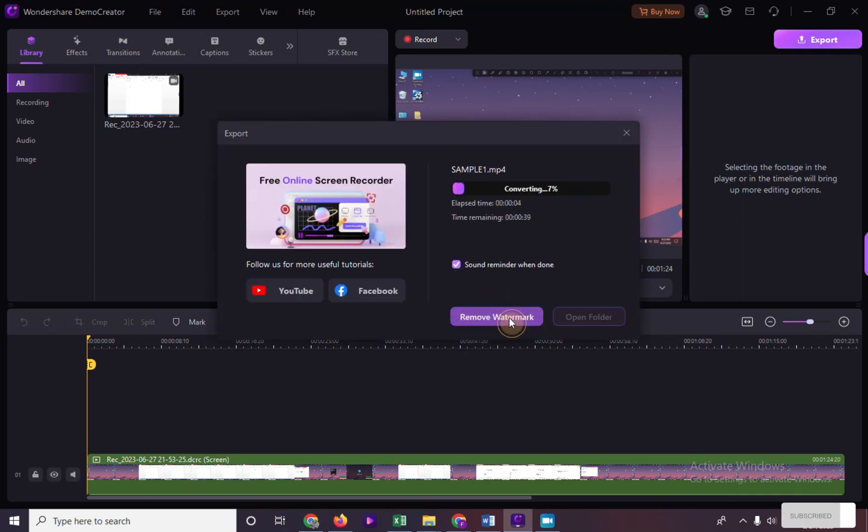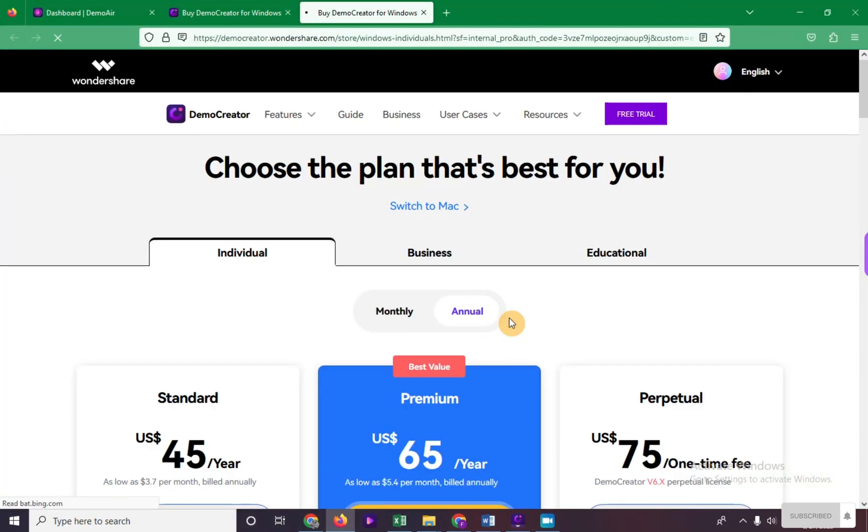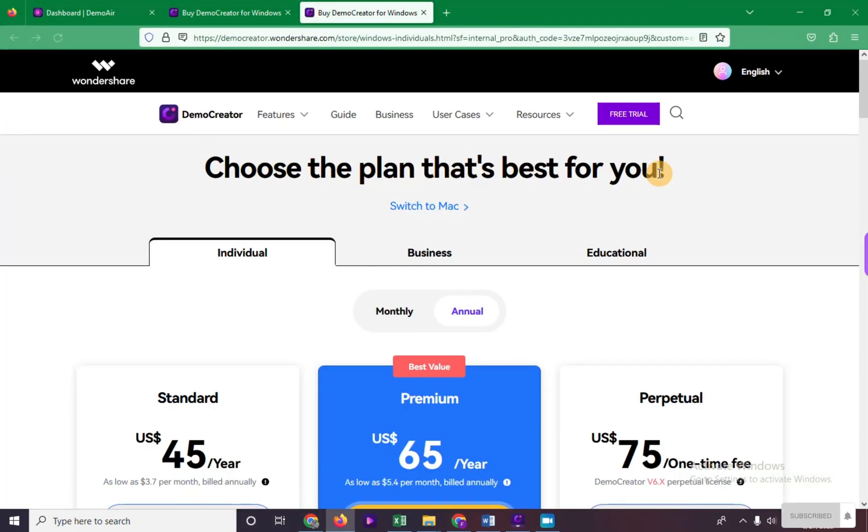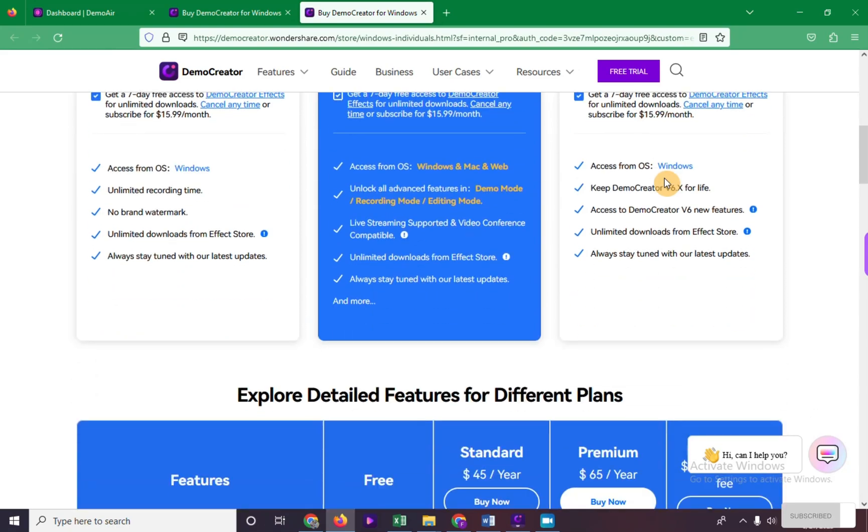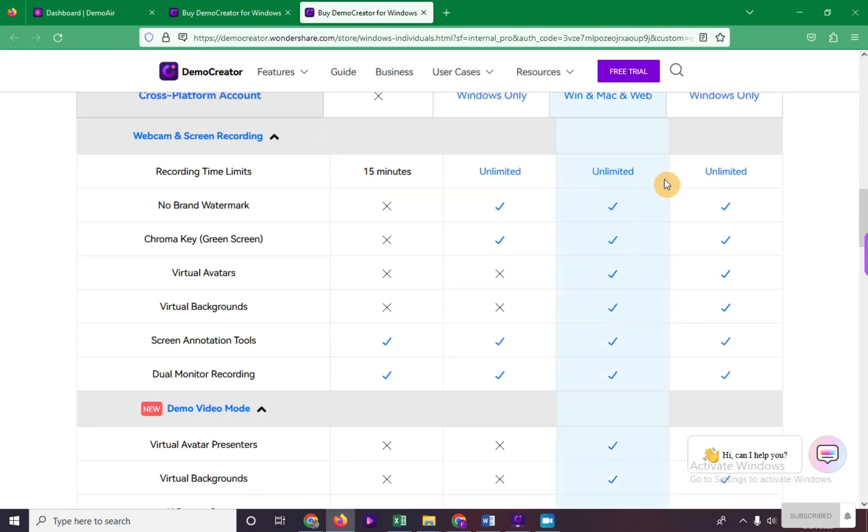Only to enable this option, make sure you have the paid plans for Wondershare DemoCreator.